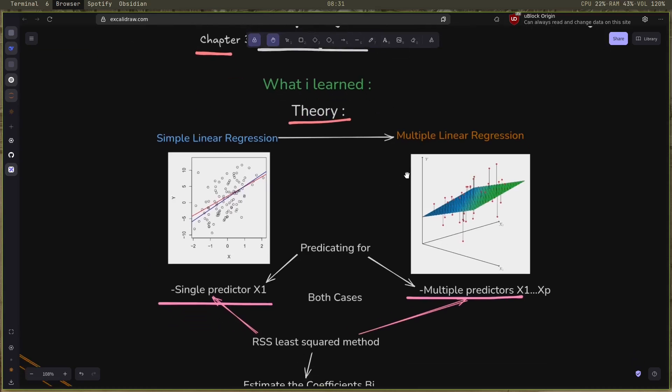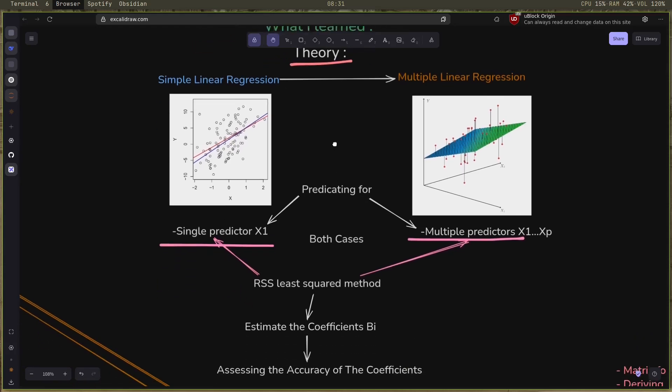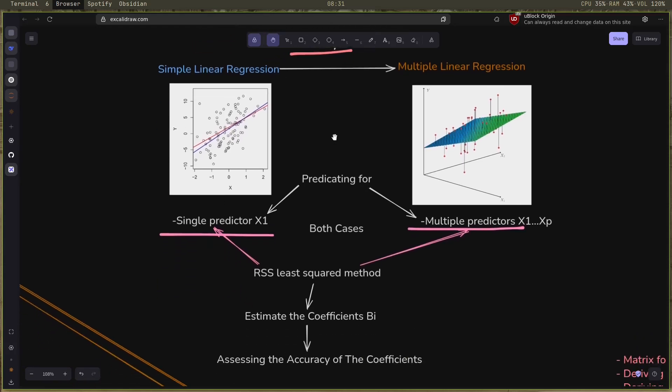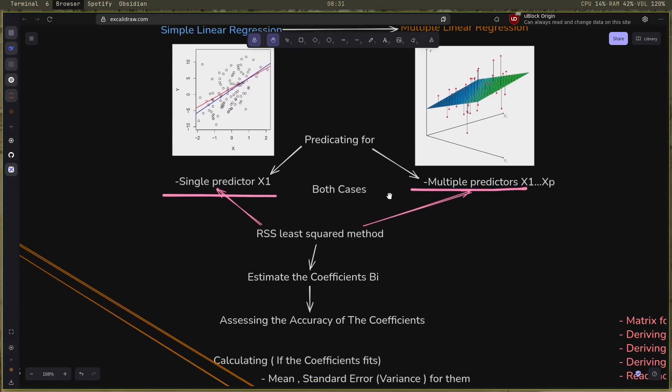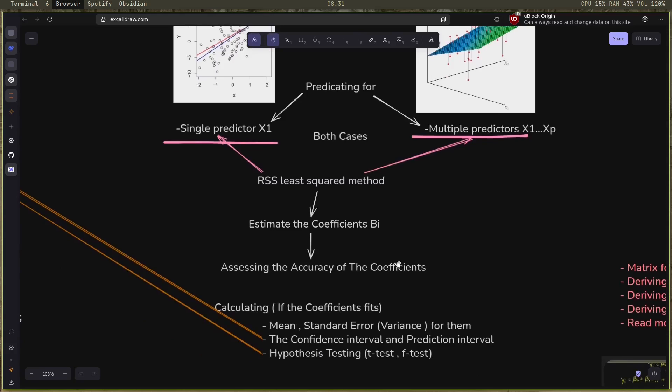The main difference between simple and multiple regression is one uses a single predictor and the other uses multiple predictors, as the name implies. I also learned about the least square method, the residual sum squared, and with it you can estimate the coefficients beta i. With the estimates you need to assess the accuracy of the estimated coefficients.